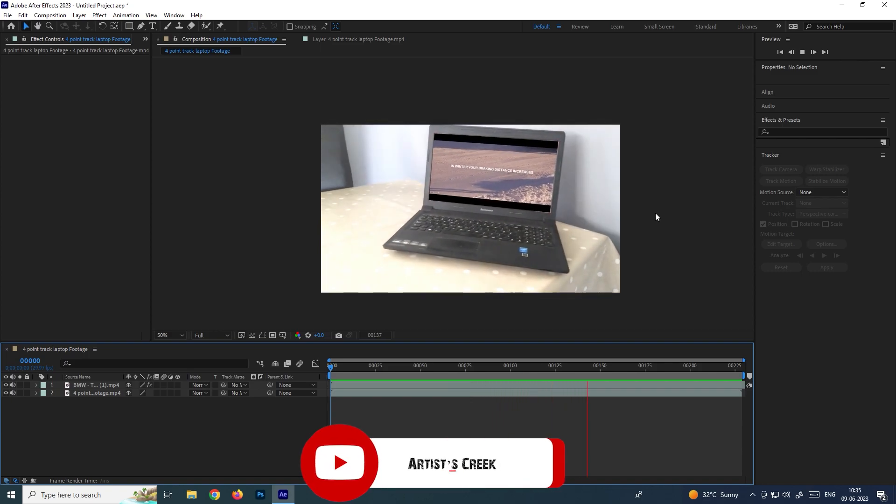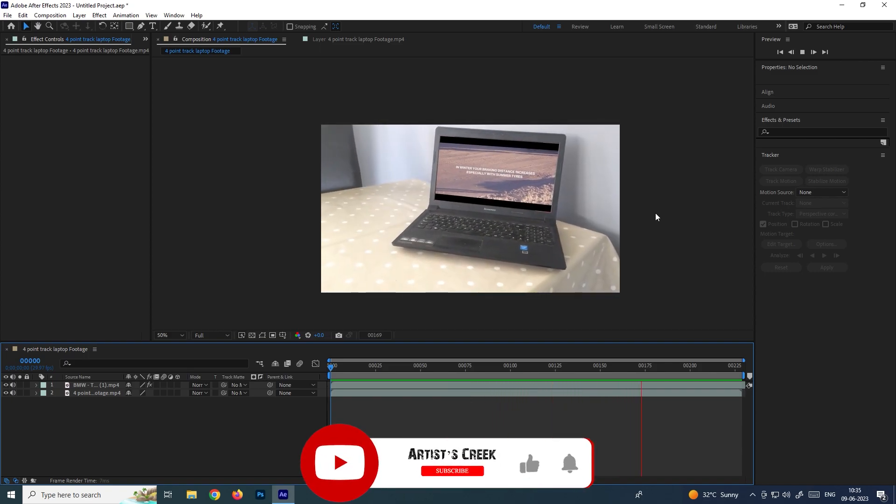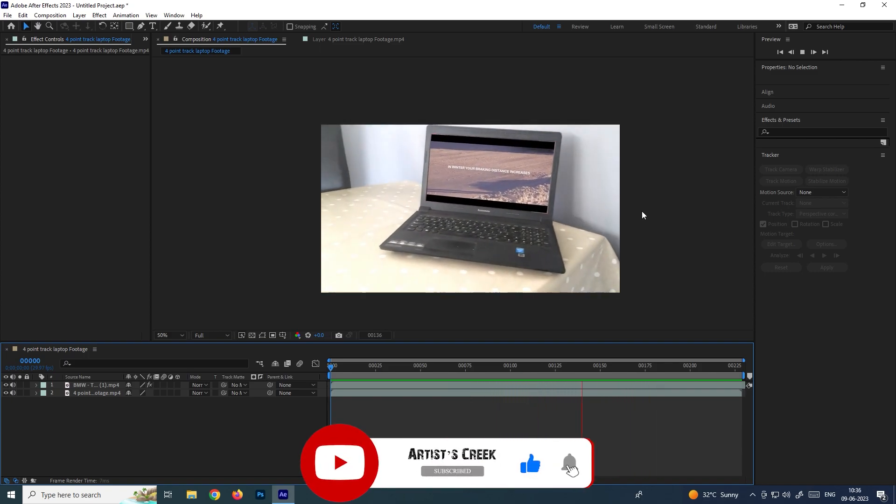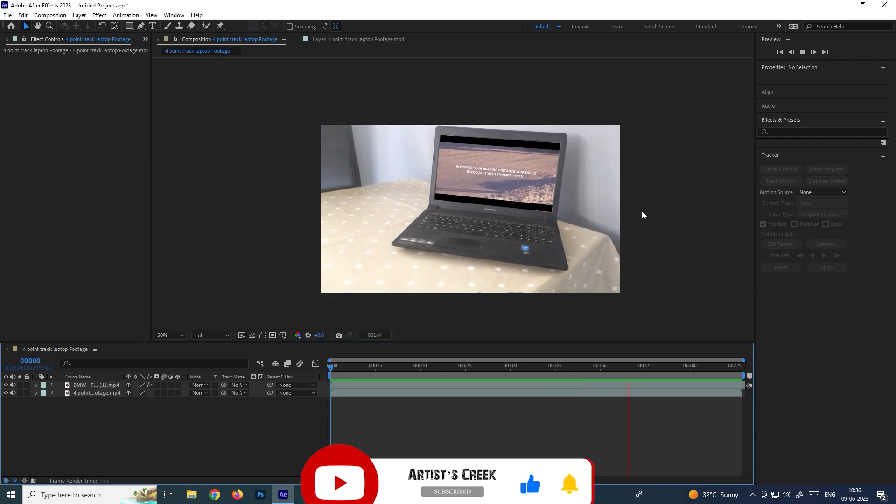That's it for this tutorial. See you in the next video.